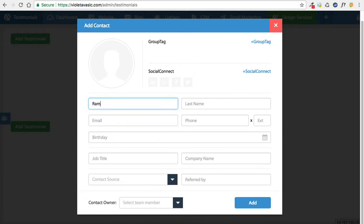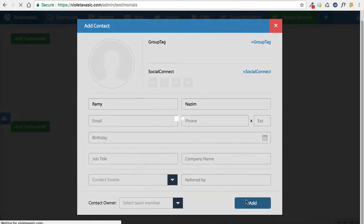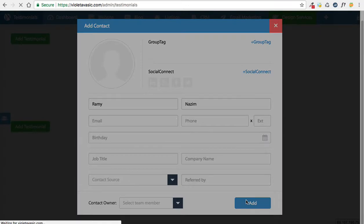In this example, I'll just add myself, Rami Nazim. You could add more information to this; however, for the purpose of the testimonial, you only need the first and last name. We're going to click add.